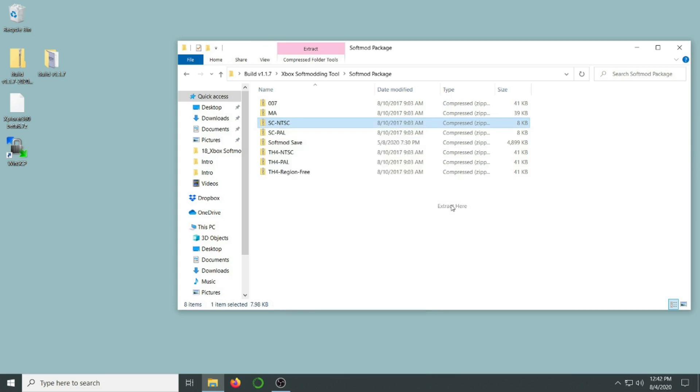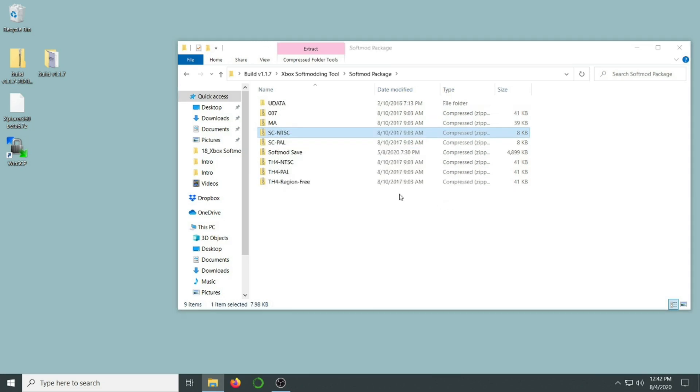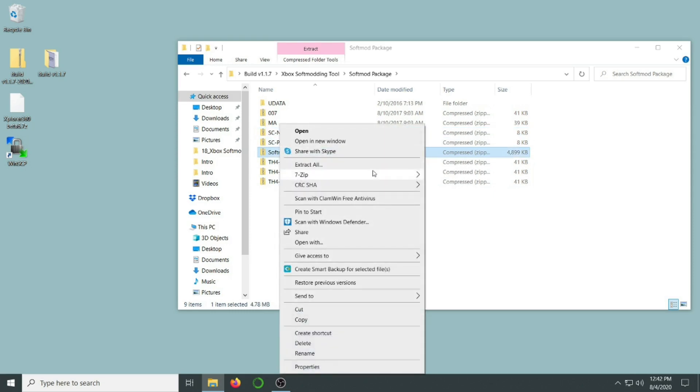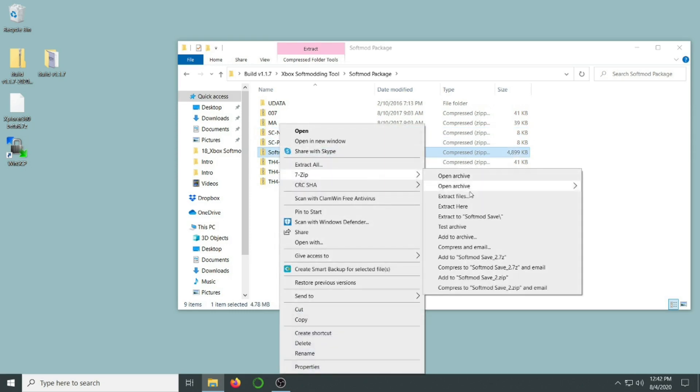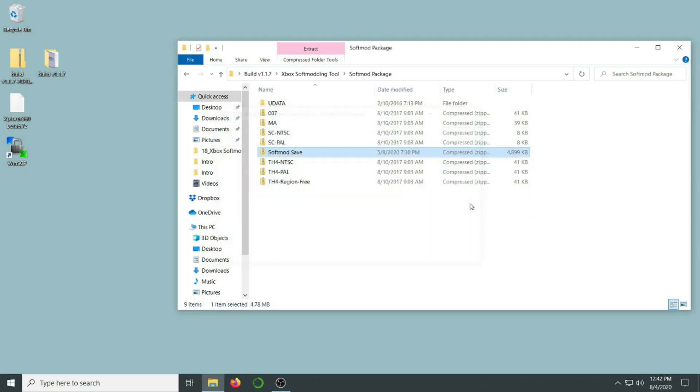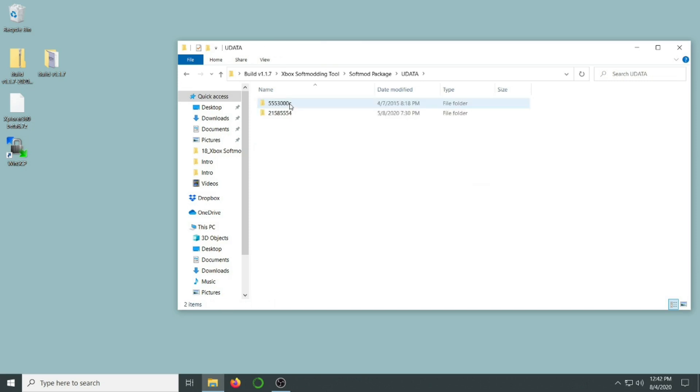I'm going to extract the save file for Splinter Cell since that's the game I have. If you have a different game, you're going to want to extract your version of the save file. We're also going to extract the softmod software itself. Both have been placed in this Udata folder, and these are our save folders that we're going to transfer over soon.